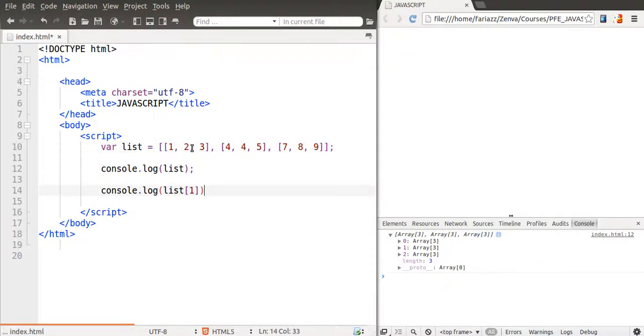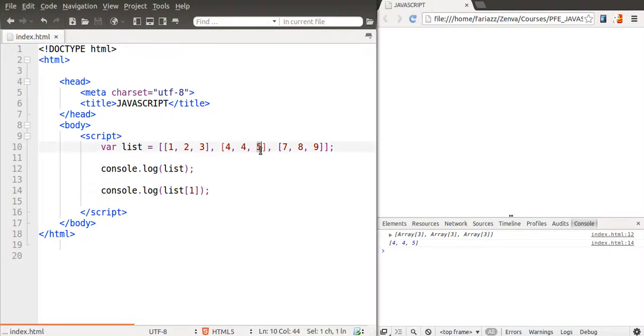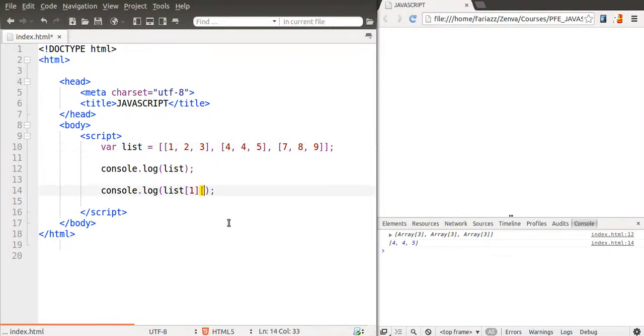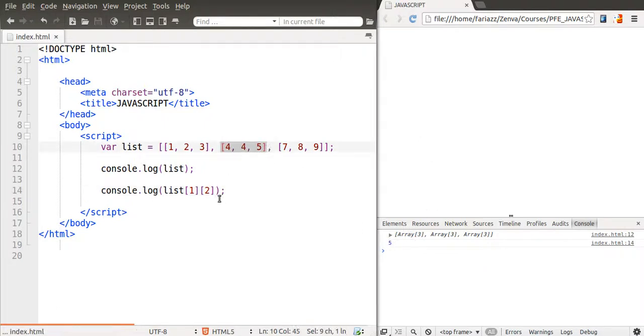You can actually see it. And then if we want to access this number five in here, that's just position zero, one, two. So we put in another bracket, and then we refer to the position of that element within this array. So that's how you can access individual elements.